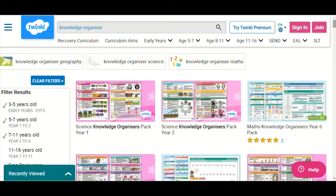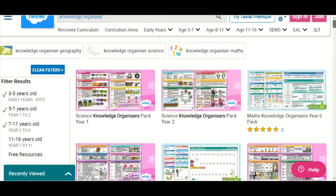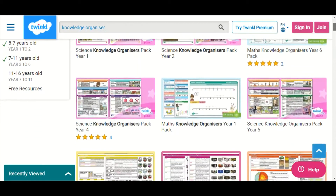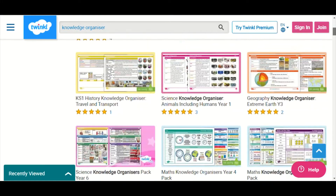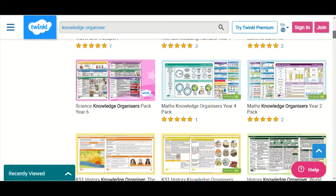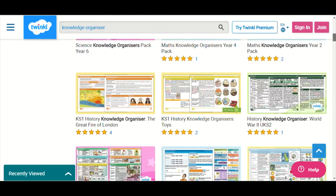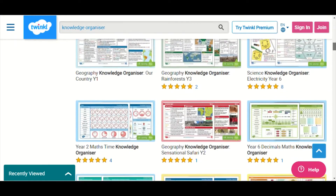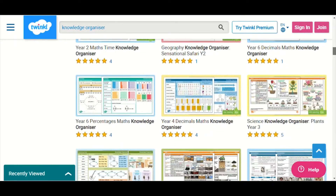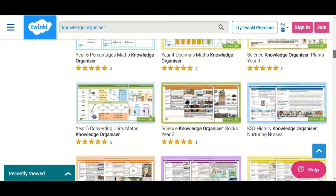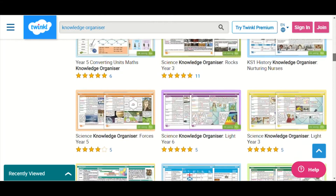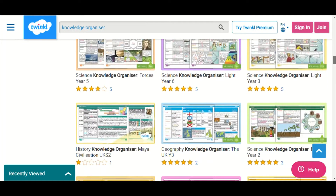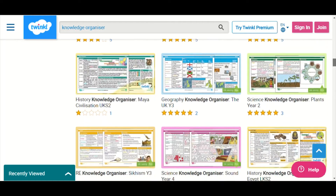Hi everyone, it's Selina from Twinkl. In this video I'll be showing you our knowledge organisers that are available to download and print from the Twinkl website. These cover a wide range of topics across all subjects in Key Stage 1 and Key Stage 2.